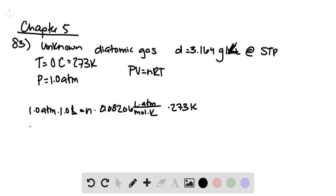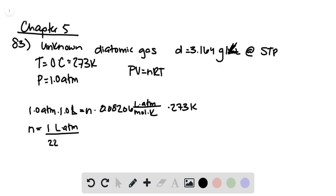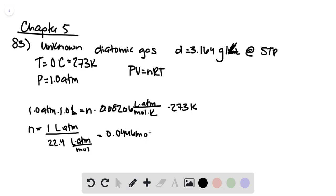So to solve for n, that's 1 liter atmosphere divided by 22.4 liter atmospheres per mole, or 0.0446 moles of our gas.